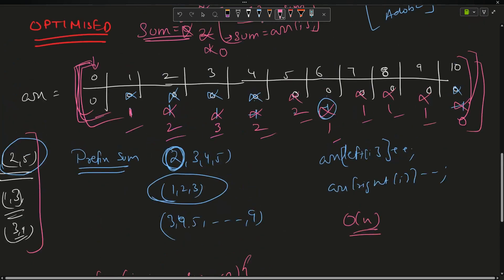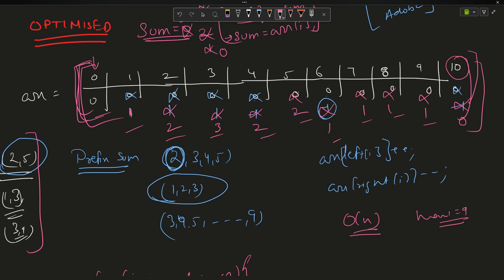Note that since max is given as 9, we create an array of size max+2 (i.e., 11), because right+1 can reach index 10. Time complexity is O(n) and space complexity is also O(n).